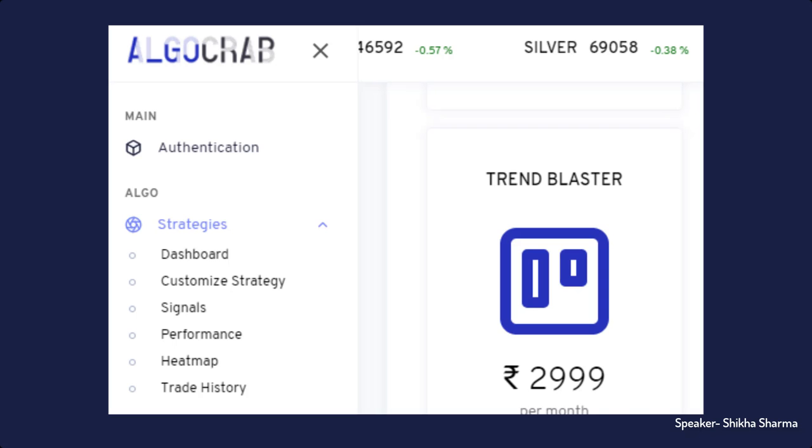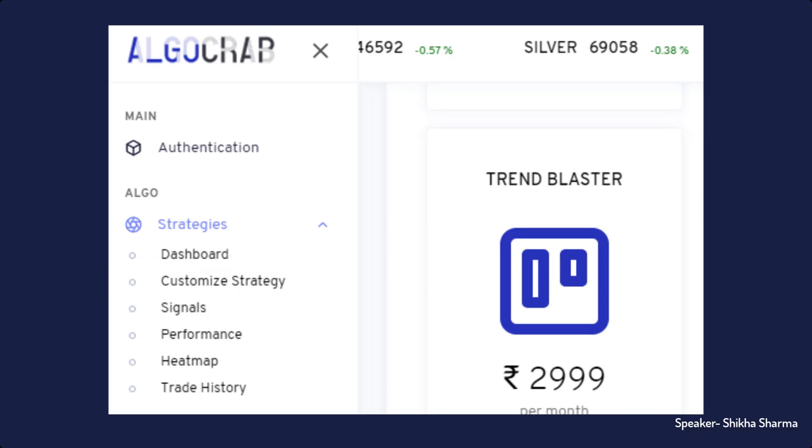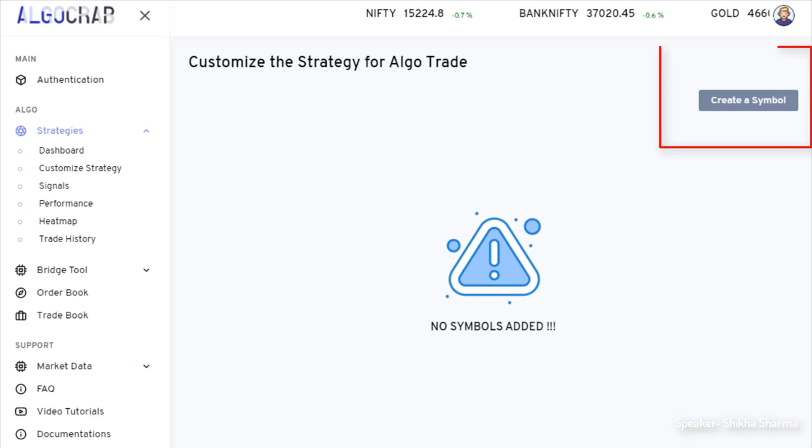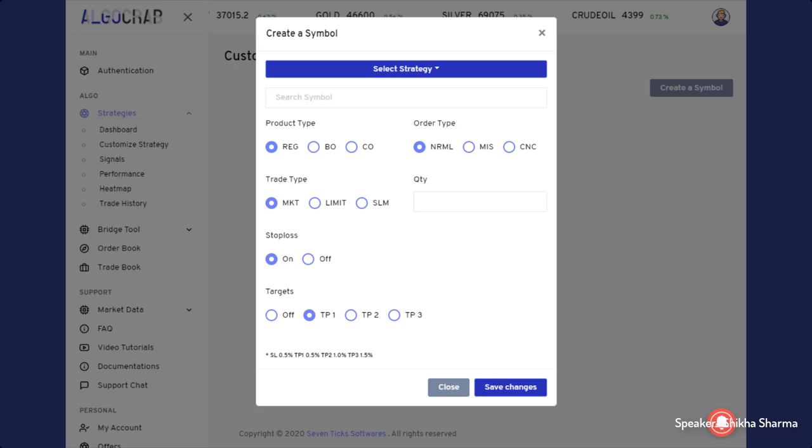In the application, we have a strategy menu. There is a tab called Customize Strategy. If you click on that tab, you will get a button called Create a Symbol. Once you click on that, a new pop-up window will open. In that, you need to select the strategy and symbol in which you want to trade.